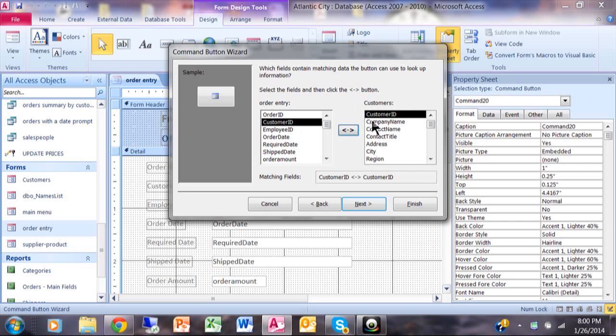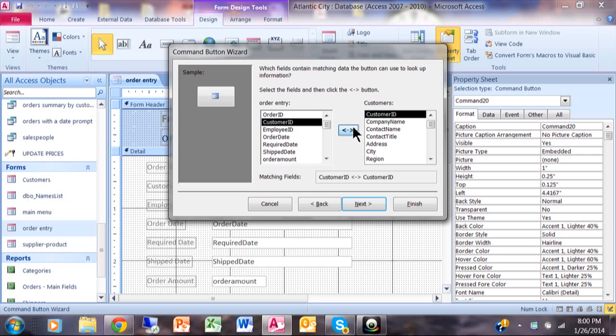Now the field names do not have to be the same. In other words, one could be called customer number and one could be called customer ID. It's the same type of data and as long as it's the same actual data. But in this case, they happen to be the same field name as well, which is always helpful. I'm going to pick on next.